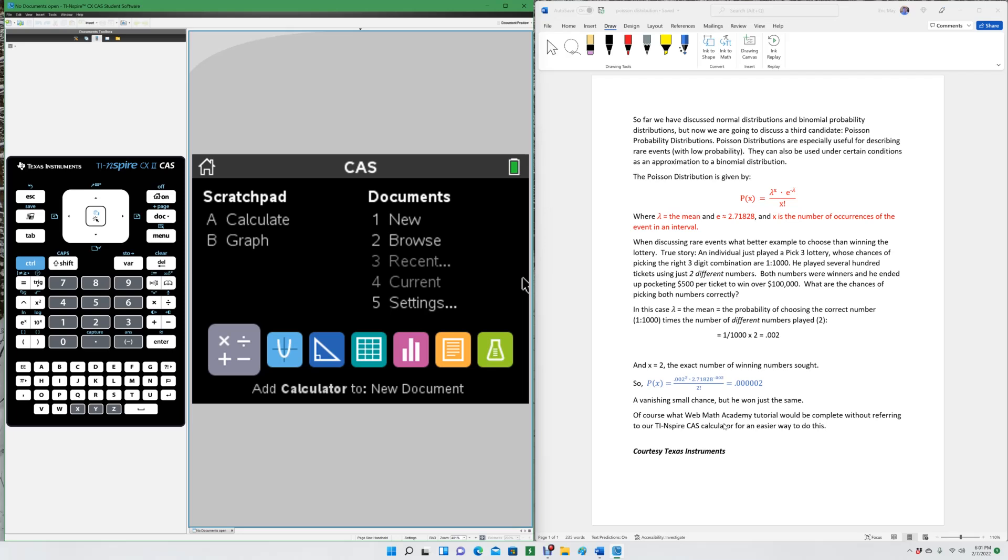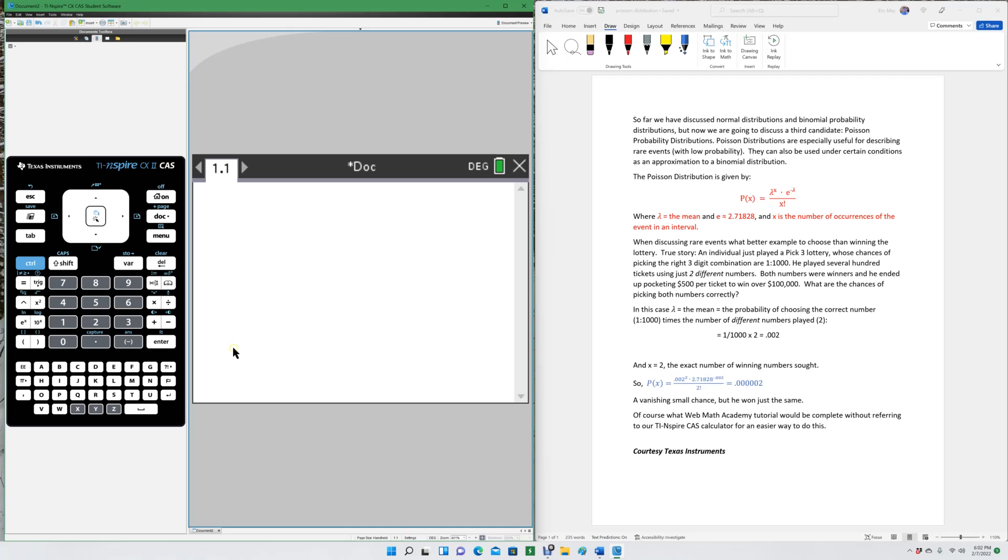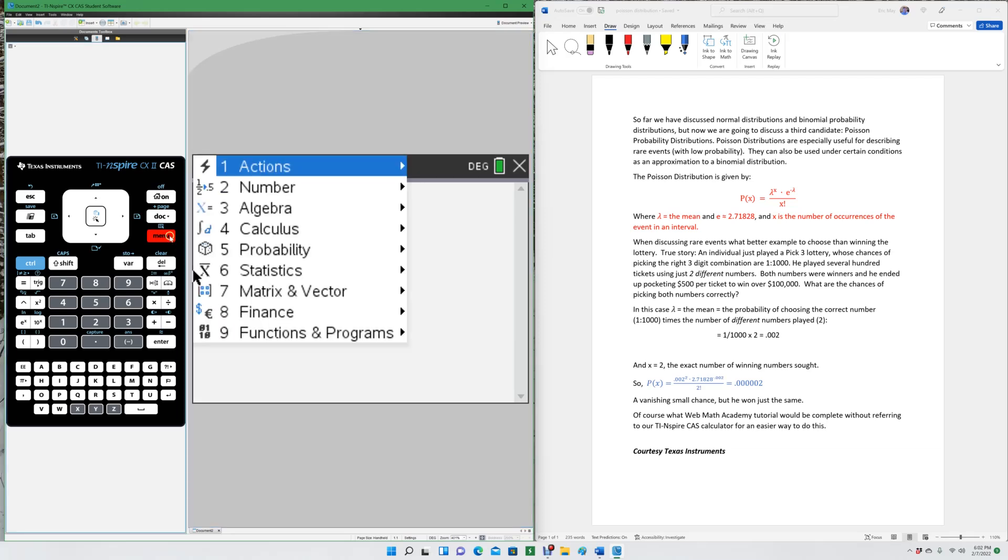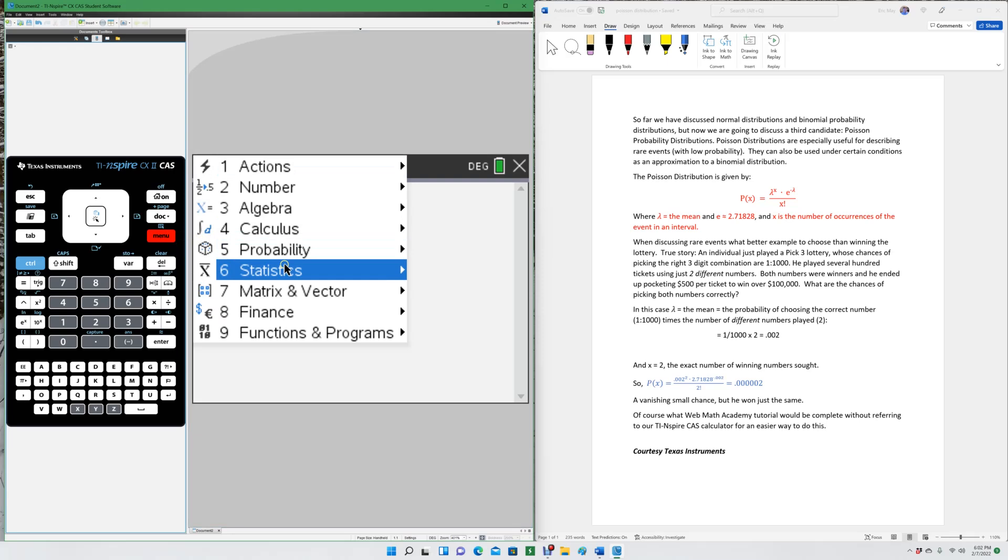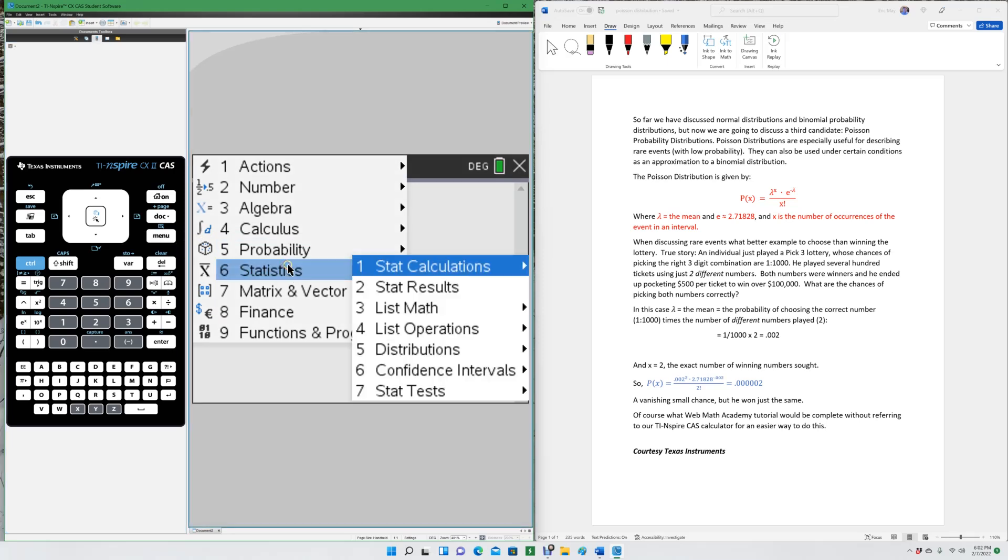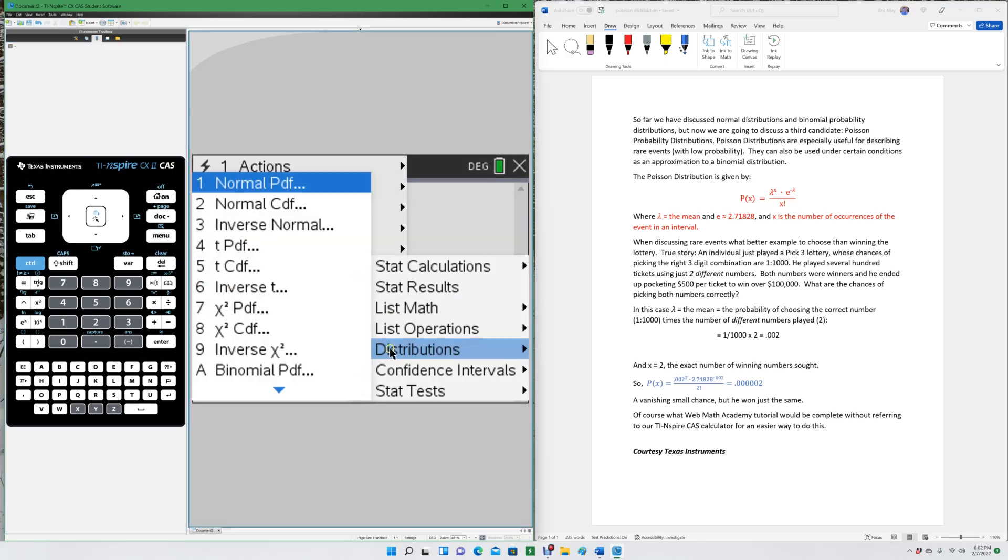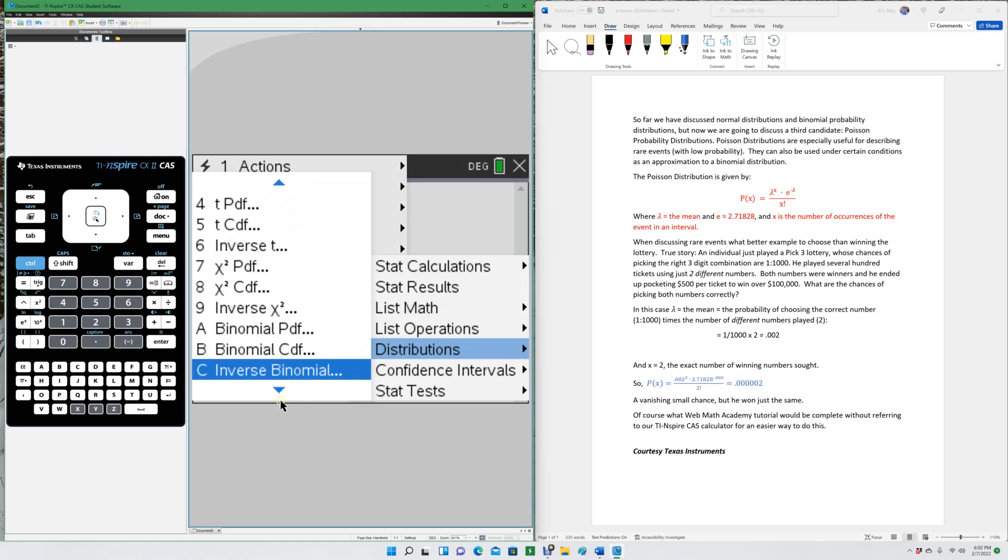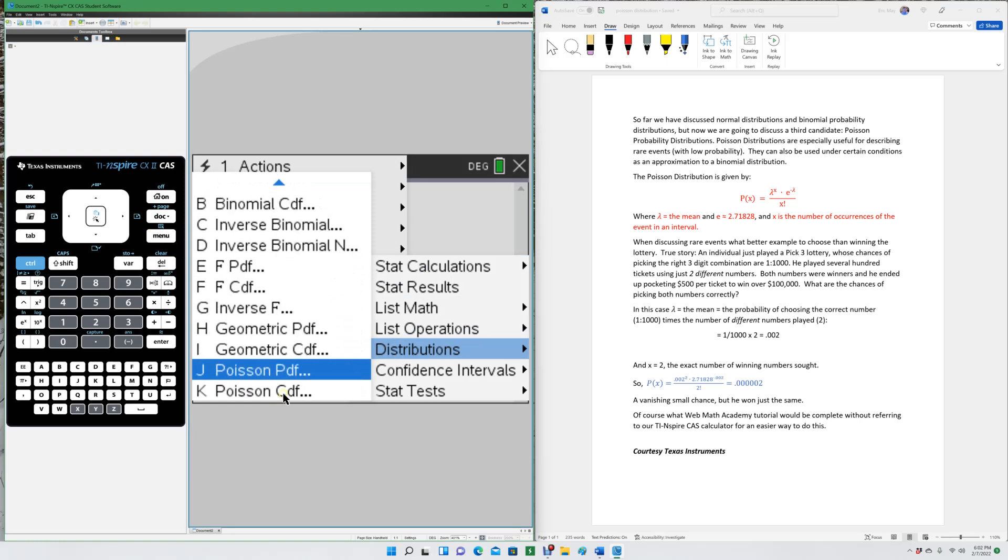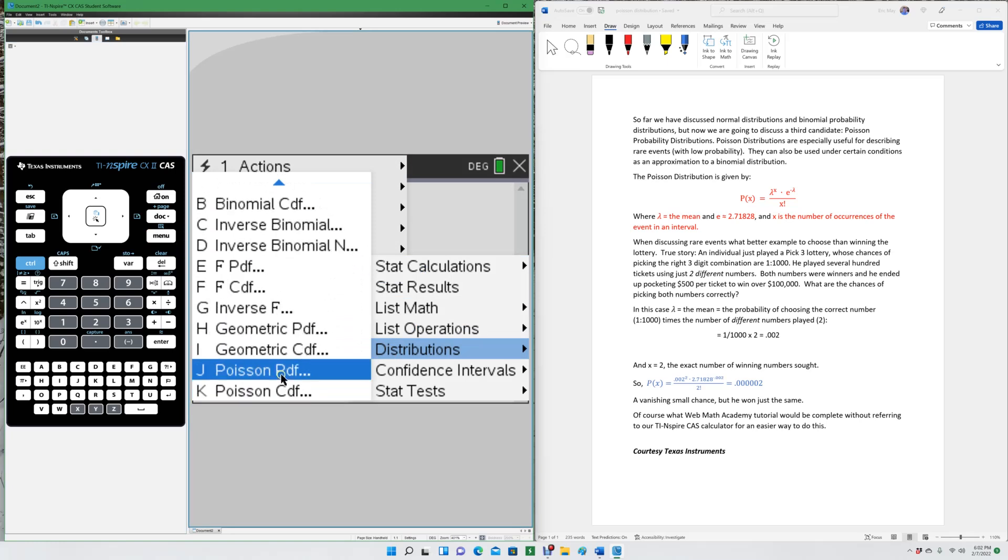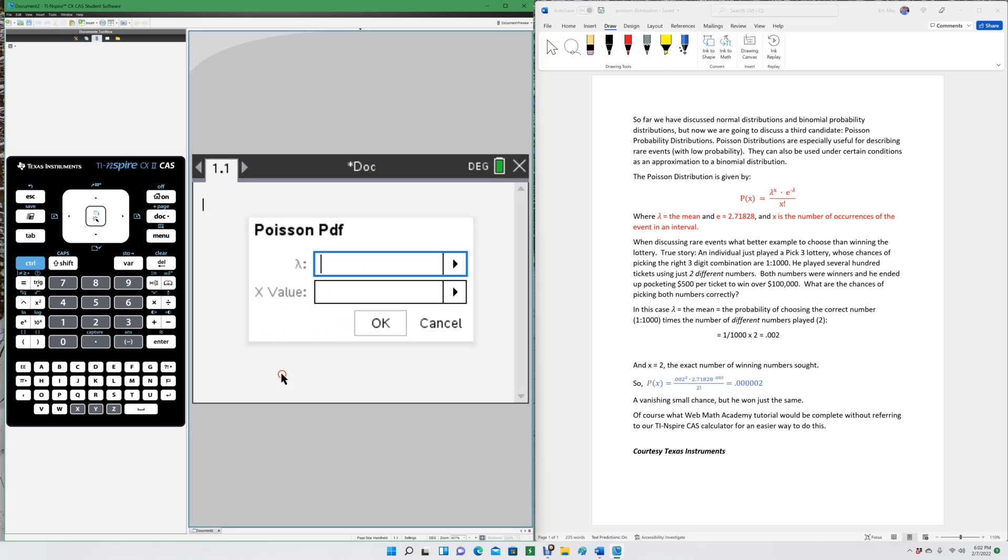Of course, what Web Math Academy tutorial would be complete without referring to our TI-inspired CAS calculator for an easier way to do this? Over to the calculator, we simply click on the calculator icon, then we go to Menu, Statistics, Distributions, and then we scroll down Poisson PDF.